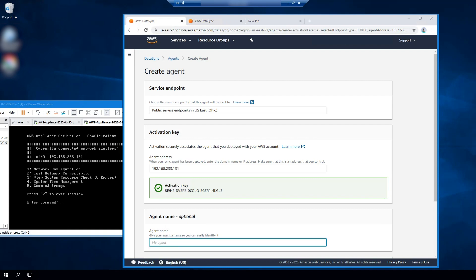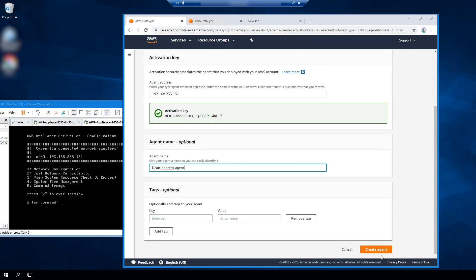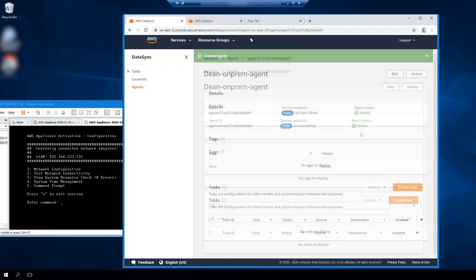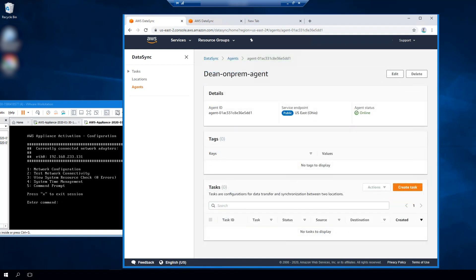It gives me an option to set a name — I'm going to set it to Dean on-prem agent. I'm going to hit Create Agent, and notice it's now online. The next step is to create a task that tells the agent to migrate the data from my on-premises file server to Amazon FSx Windows File Server.